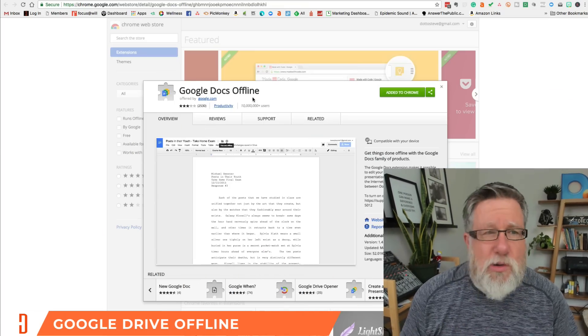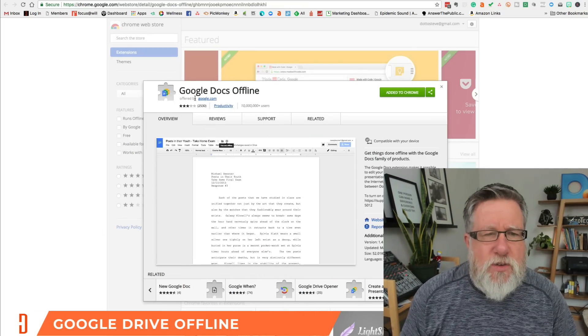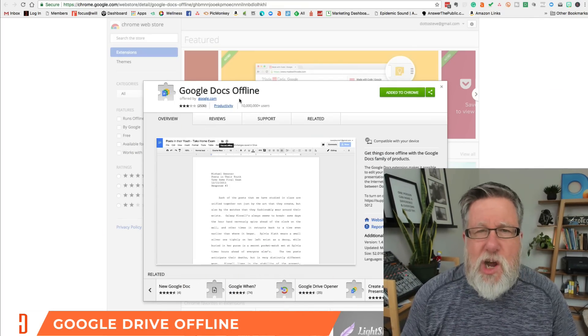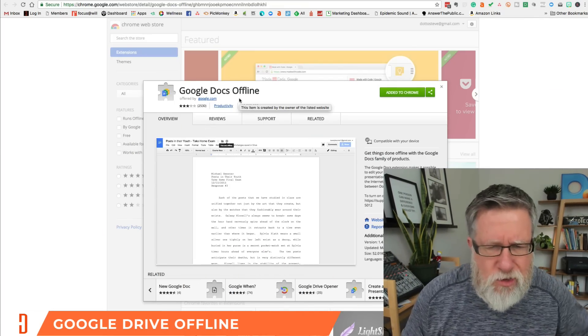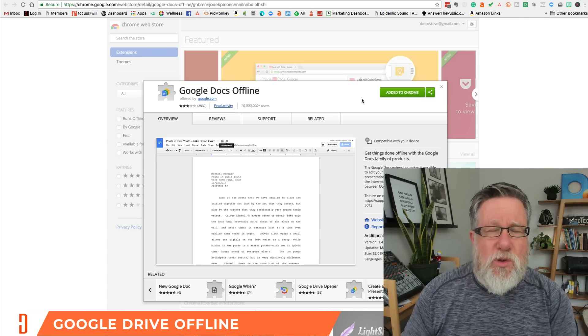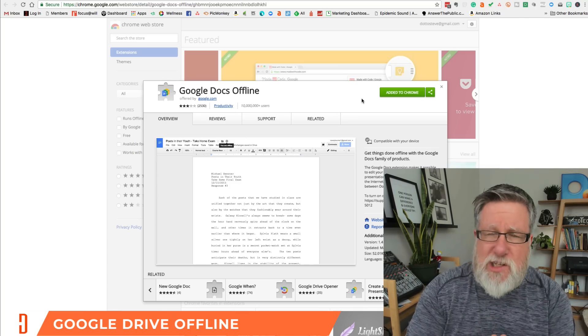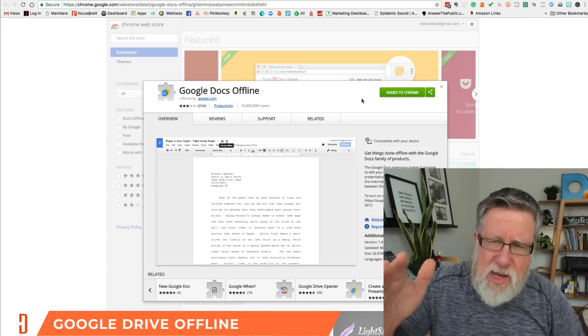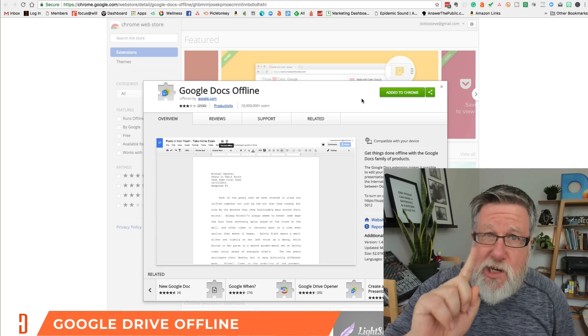That is, unless you know about using Google Drive offline. If you want to use Google Docs offline, go to the Chrome web store and search for Google Docs offline — we will put a link in the description as well. You add this extension to Chrome and you can use Google Docs offline. Now it's a small process that you have to go through. You have to install this, and it only works in Chrome.